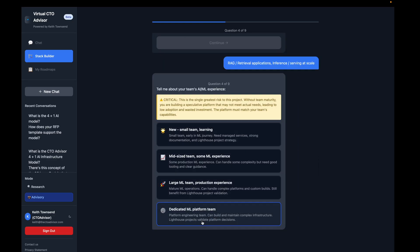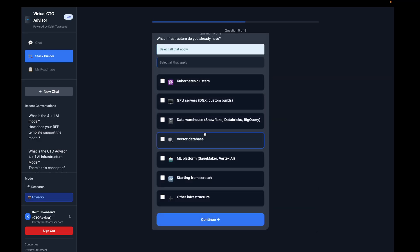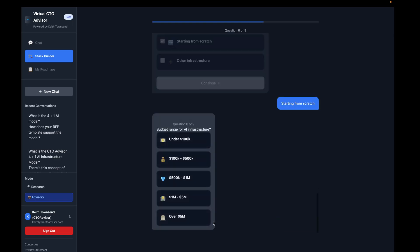We're going to say that we have a new small team. We don't have a Kubernetes cluster. This is basically an existing environment, but we're not going to use any of our legacy infrastructure or resources. You can include those, and you'll get a much more robust report as a result.